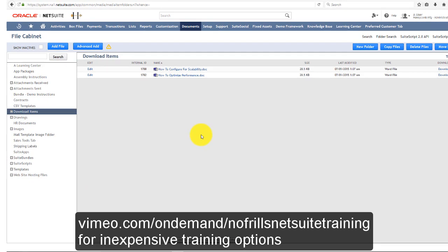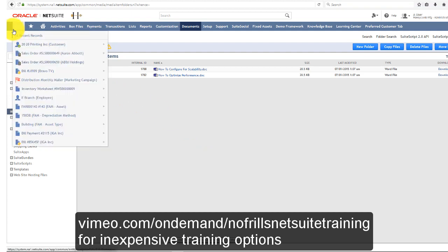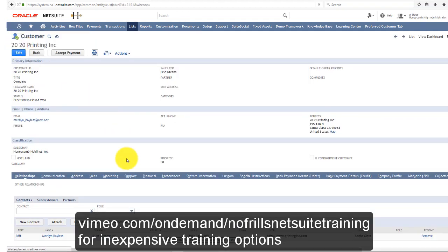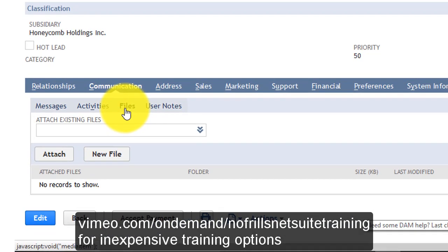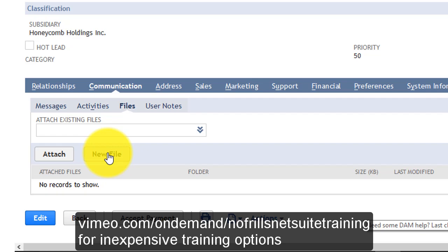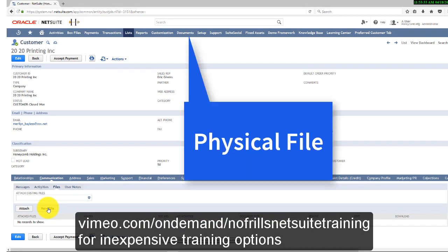In many cases, these files relate to specific customers or vendors — a contract or PowerPoint presentation associated with a particular customer. Instead of just putting it in the file cabinet, go to the customer record, navigate to Communication and then Files, and add a new file. This will physically copy the file into the documents folder.